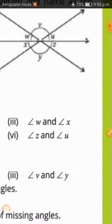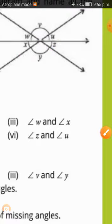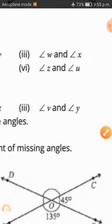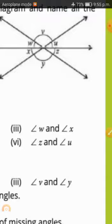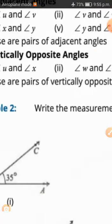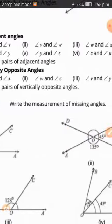Now let's see the vertically opposite angles: U and X are vertically opposite angles. Then U and Z. So U and X, and also Y — let's identify all these pairs of vertically opposite angles.